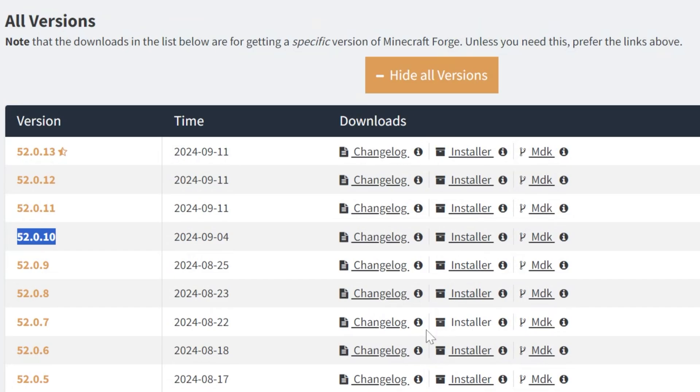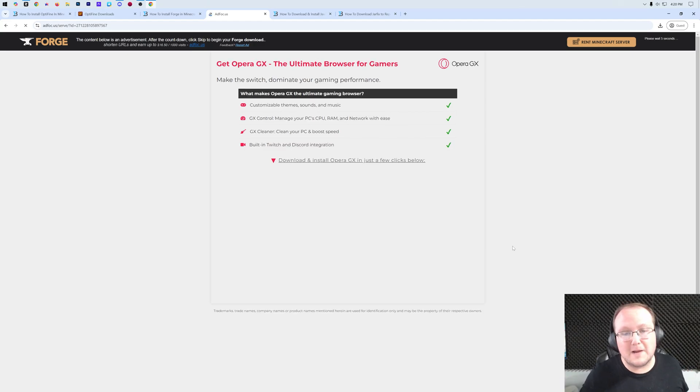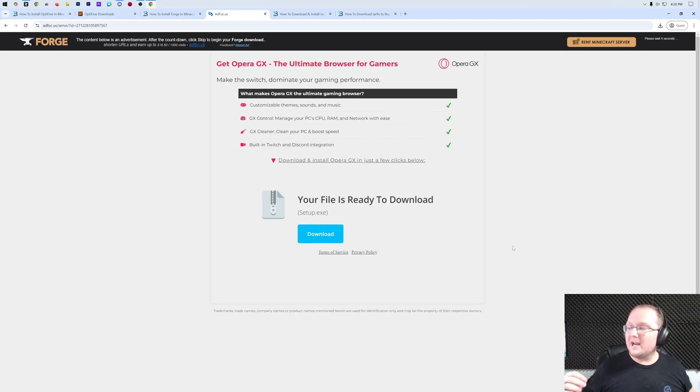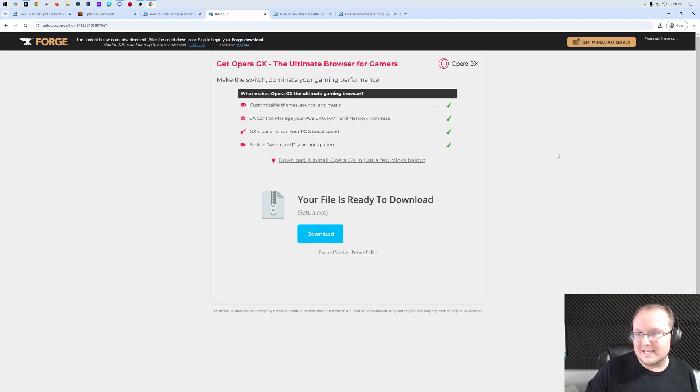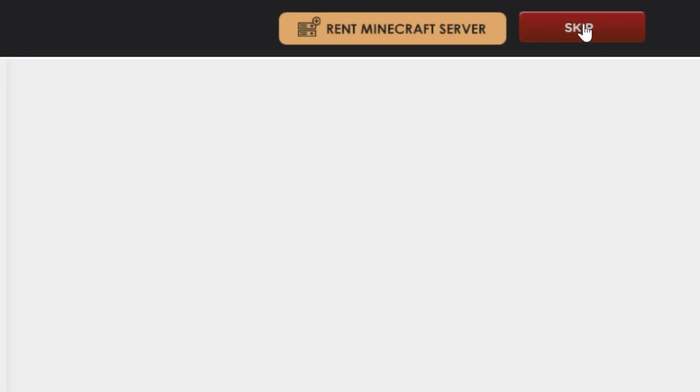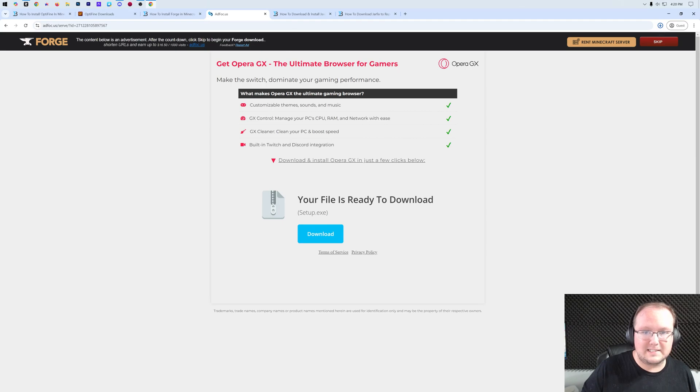Now once we've done that, we can click on the installer next to this version, and that will take us to Ad Focus. Stop! Don't click anything on this page whatsoever. Just put your hands in the air. Wait about 10 seconds. After about 10 seconds, in the top right, a red skip button will appear. Go ahead and click on that skip button, and a file will download. It should have Forge in the title, and as long as it does, you are safe to keep or save the file.